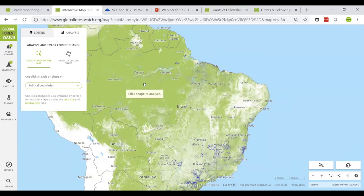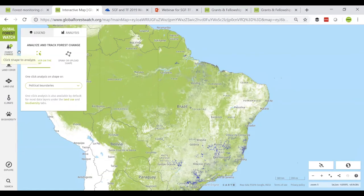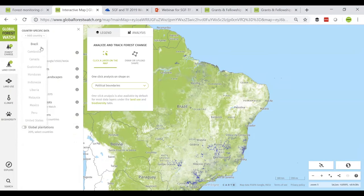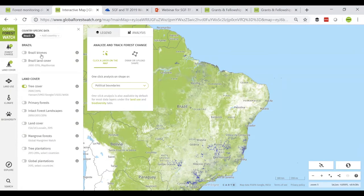On the left hand side of the map, we categorize our datasets into five different topics: forest change, land cover, land use, climate, and biodiversity. By pressing into each topic, you can view the datasets we offer and see which are most relevant to you. Note that we offer some country-specific datasets — for instance, for Brazil we offer datasets such as Brazil biomes and Brazil land cover. There are also explore and search tabs.